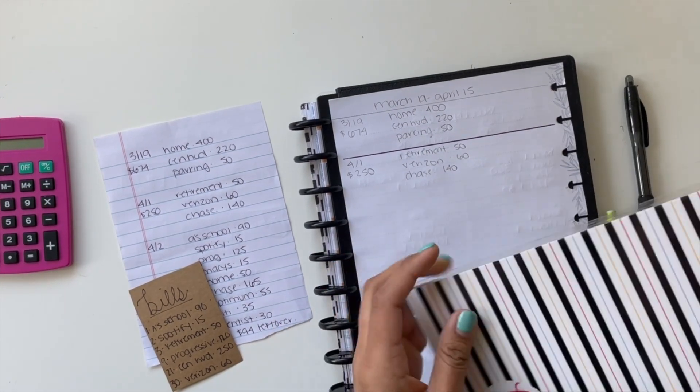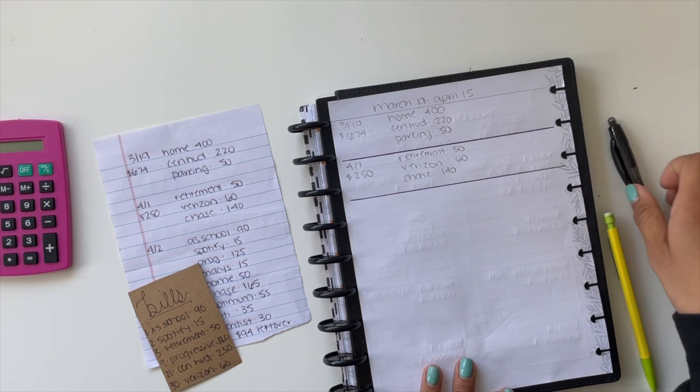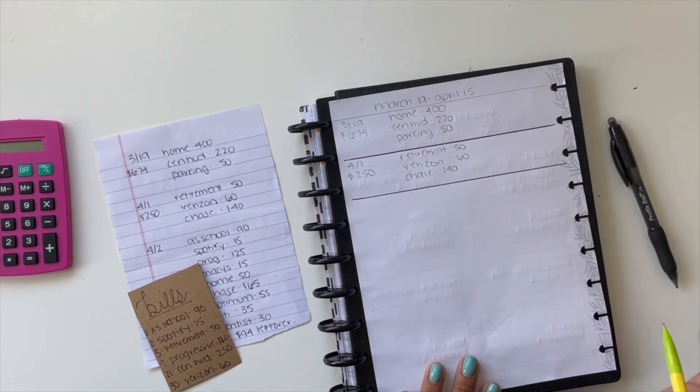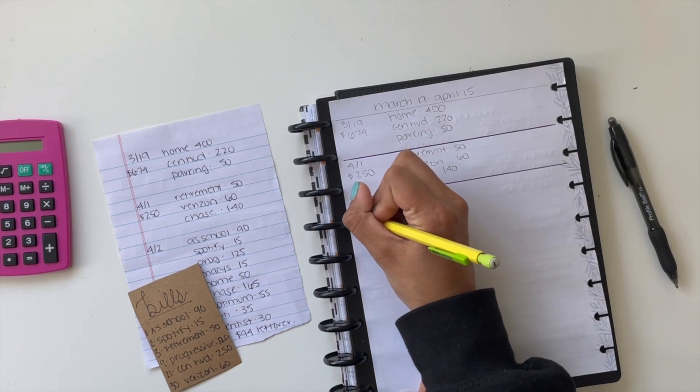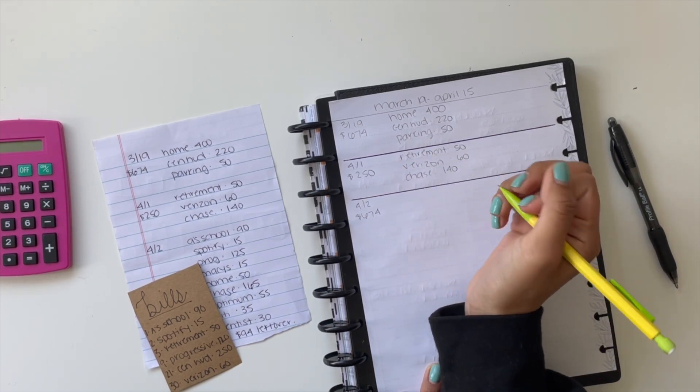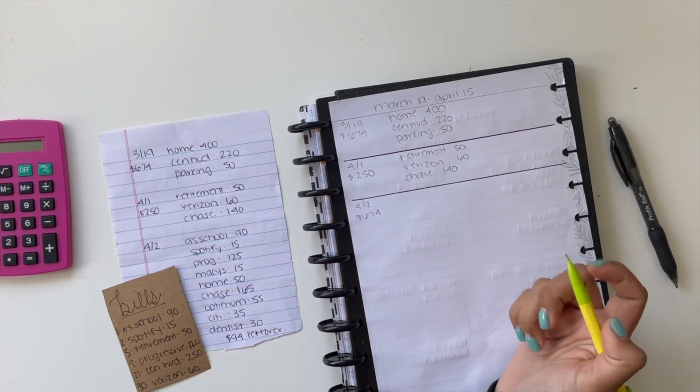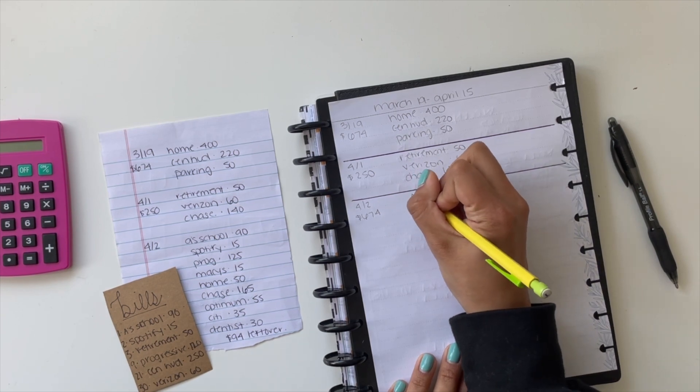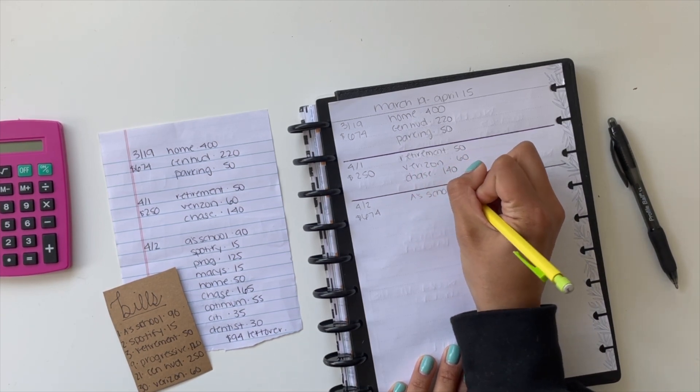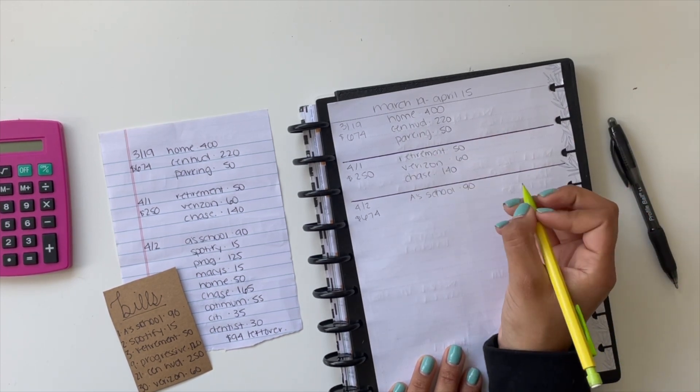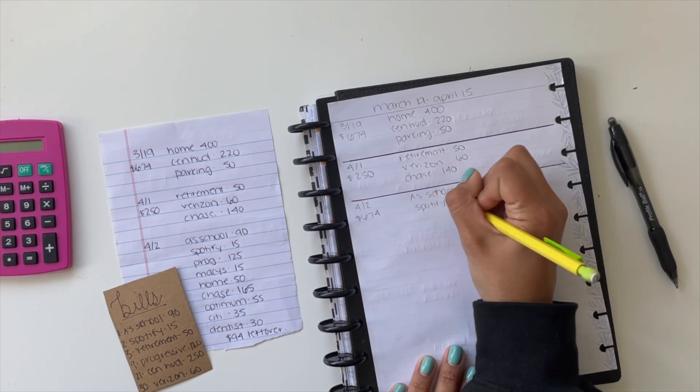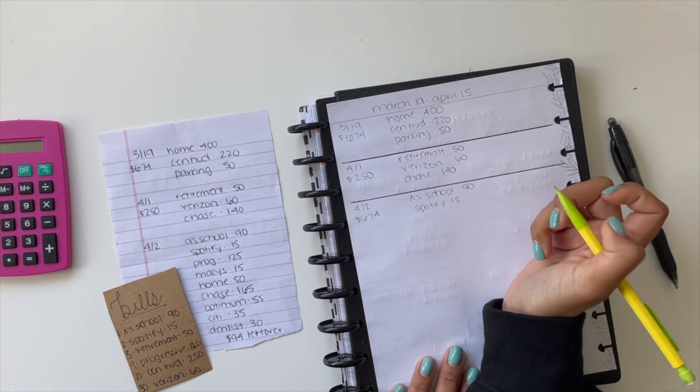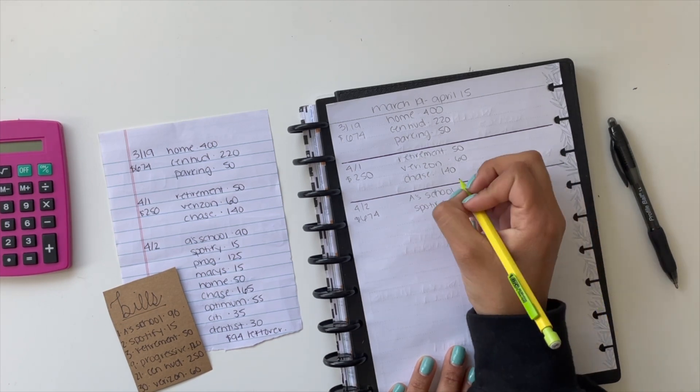April 2nd I get my other child support, which is $674. I do get bi-weekly payments. With that, I first always write down the bills. My first bill is my son's school, so that is $90. We both pay $90 and he's in preschool. And then I pay Spotify, which comes out of my credit card, and then I pay it back when I get this money. It comes out on the 2nd, so I usually pay it right away.